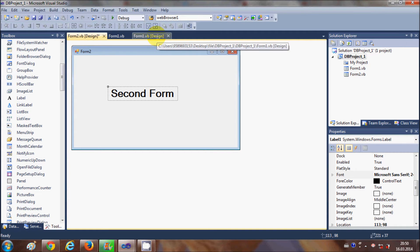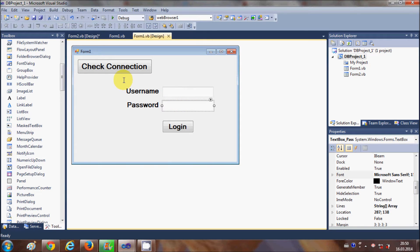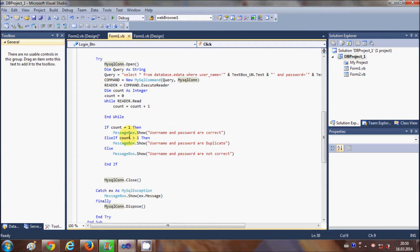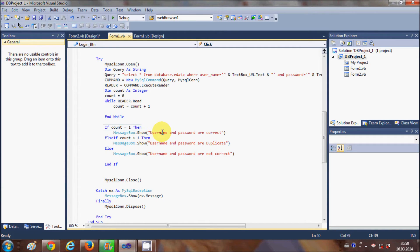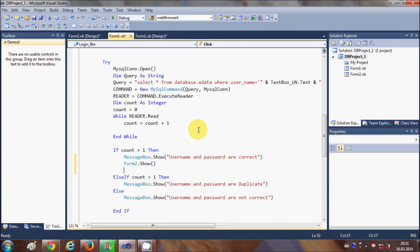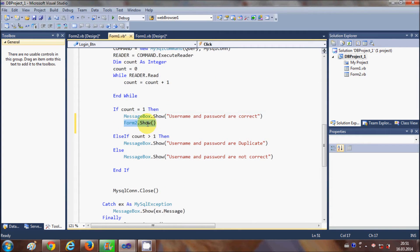Now I want to open the second form from the first form when the login username and password is correct. In the last video I showed you how to create a login page. You need to go to the line in the code where we are showing the message 'username and password is correct', so whenever our condition is true for the correct username and password, just go below that line.